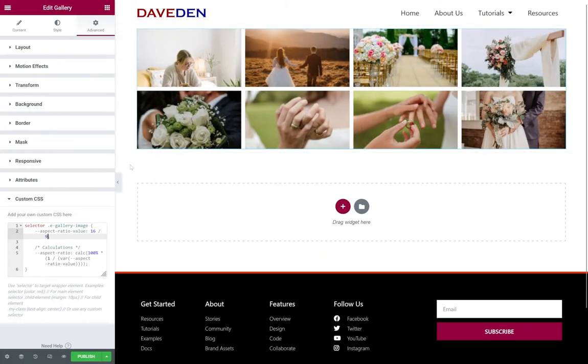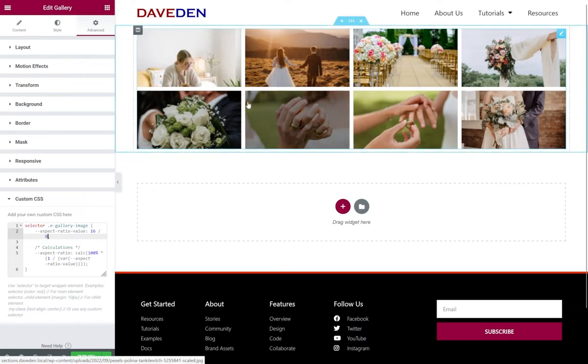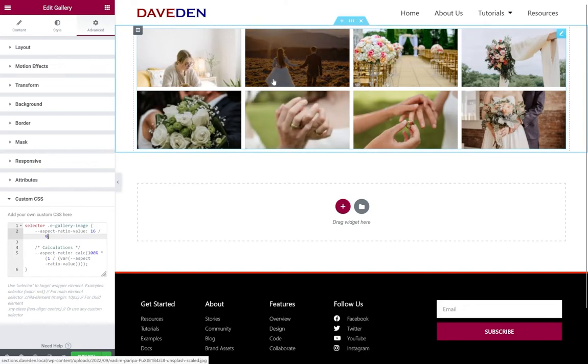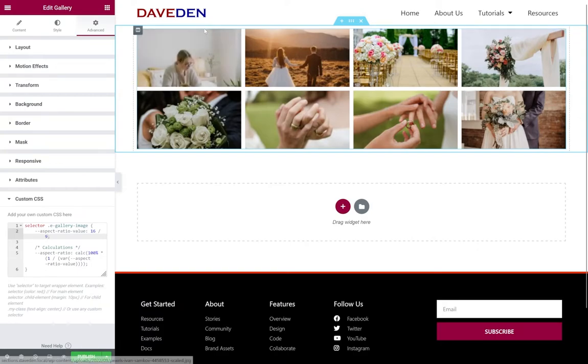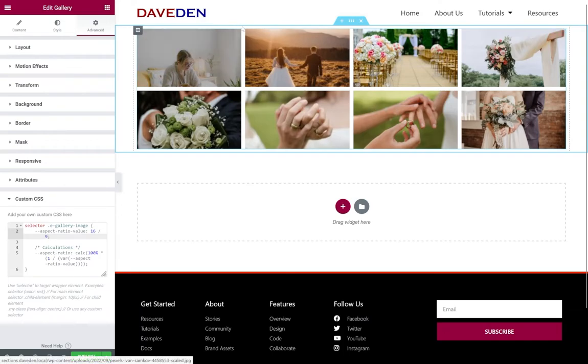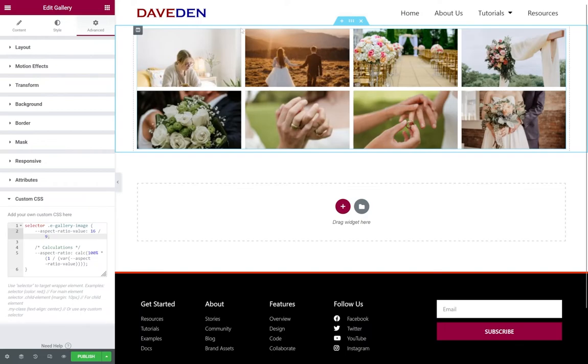So how does the code work? It basically is using some calculations. With the pro gallery widget Elementor uses background images and padding. So what it does is it's a calculation that says the width is 100 percent.